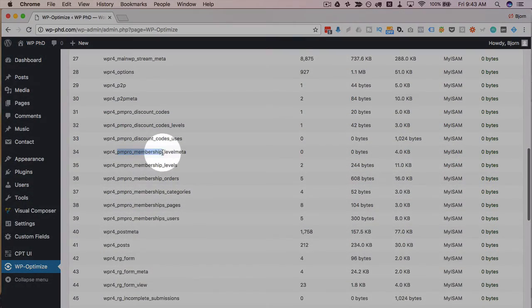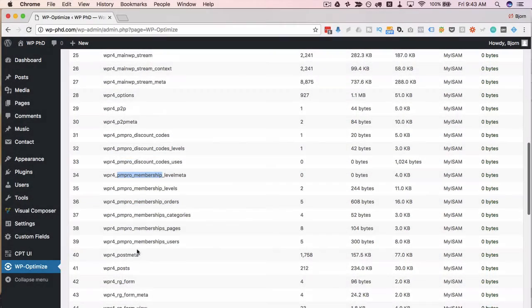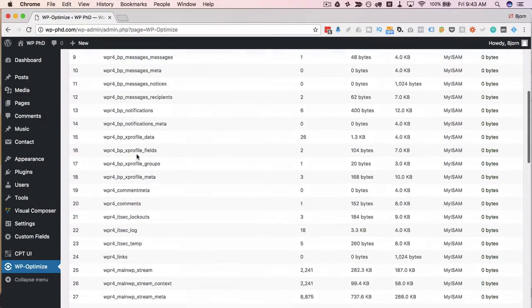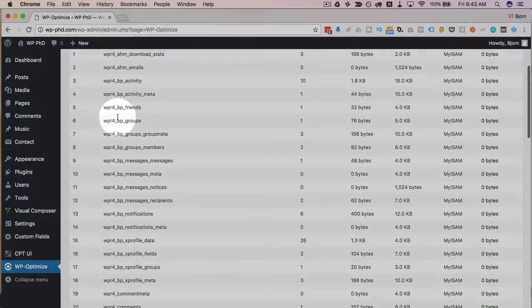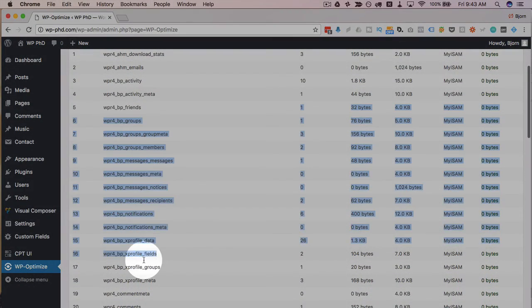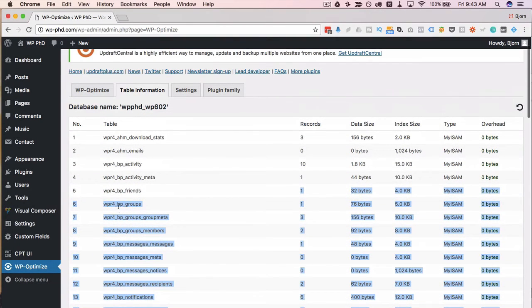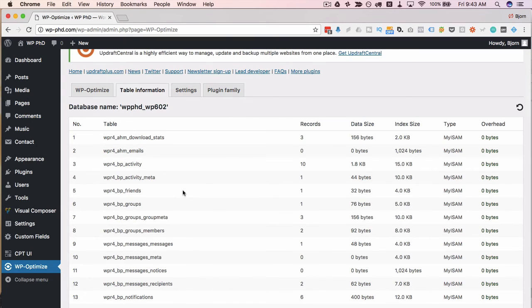Here's a membership plugin all these tables are for that BB press all of those so a lot of these tables come from specific plugins I've installed in the past or currently am running on this website so instead of logging into PHP my admin you can get a quick snapshot of your plugins here which is pretty handy.